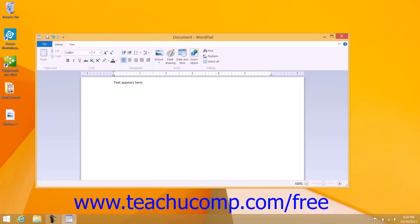When the cursor comes to an end of a line, the text will wrap automatically down to the next line. Only when you want to begin a new paragraph is it necessary to press the Enter key on your keyboard.